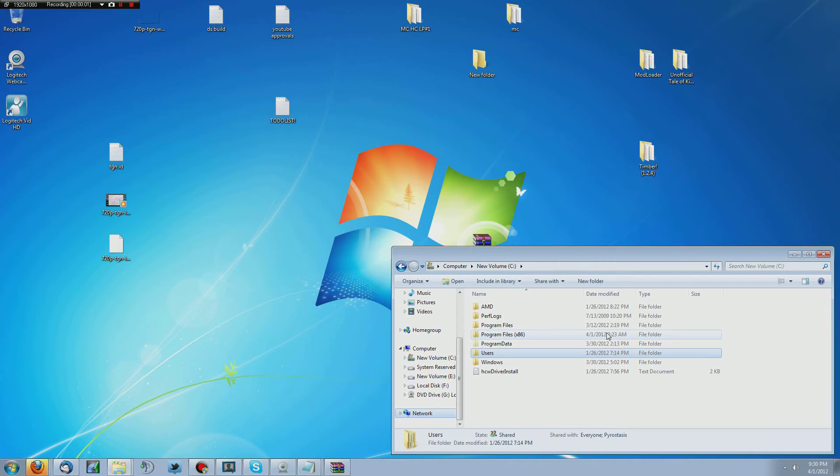What's up ladies and gentlemen, boys and girls, Pyro Stasis here, and this is going to be a quick little tutorial showing you guys how to install the Timber mod, and this mod is very similar to pretty much all the other mods.